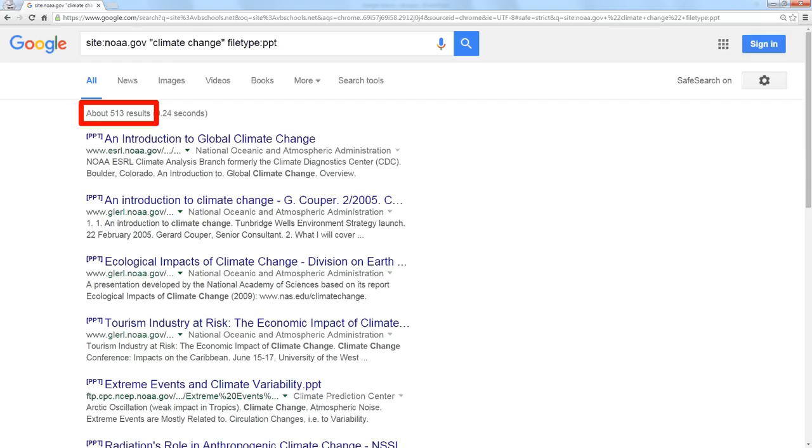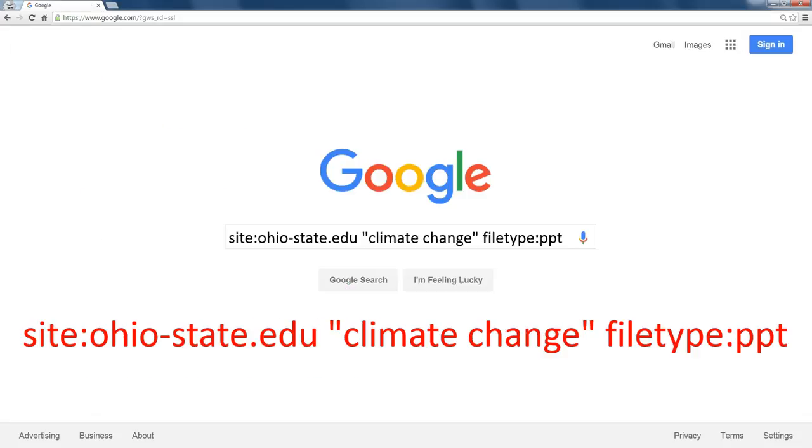So now I have a way I can specify not just content, I can tell Google where I want the content to come from. So I could do the same thing except search Ohio State. Show me everything at Ohio State that's about climate change in the form of a PowerPoint presentation, and I find 66 results.